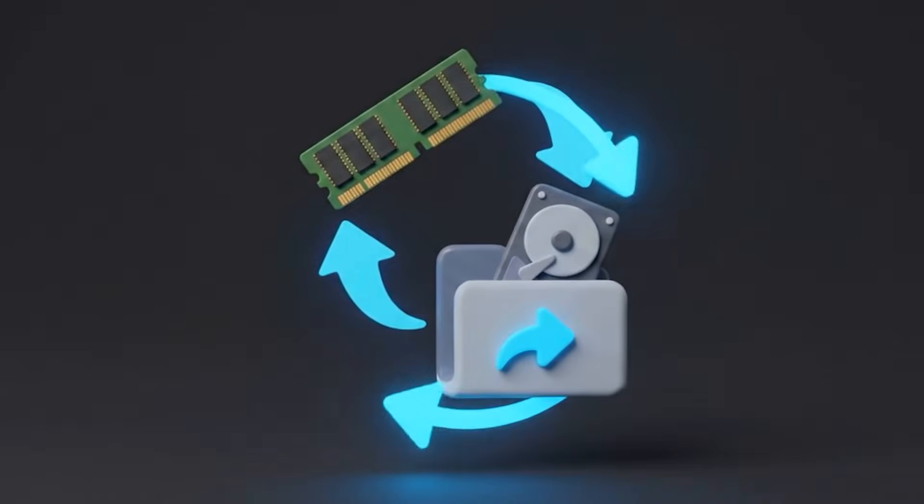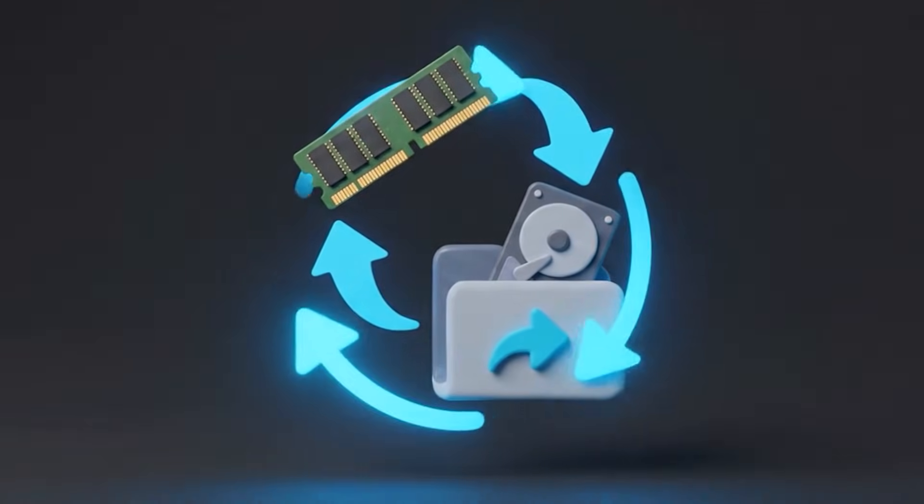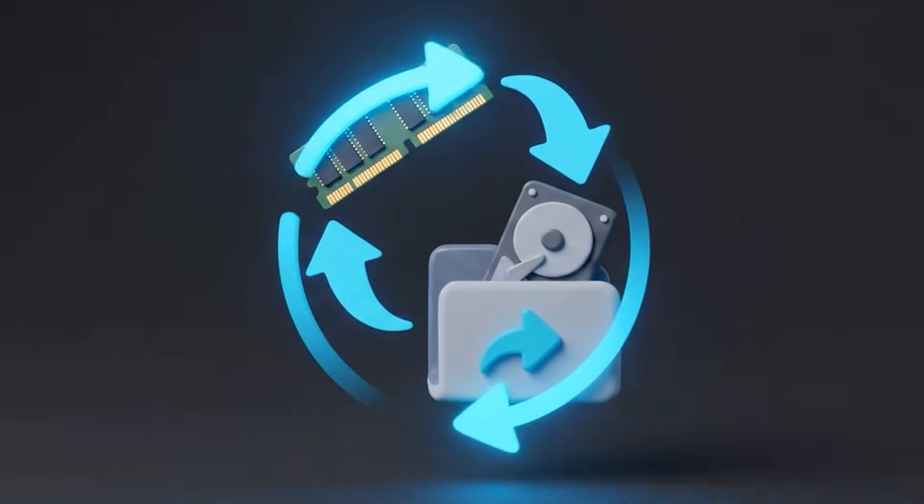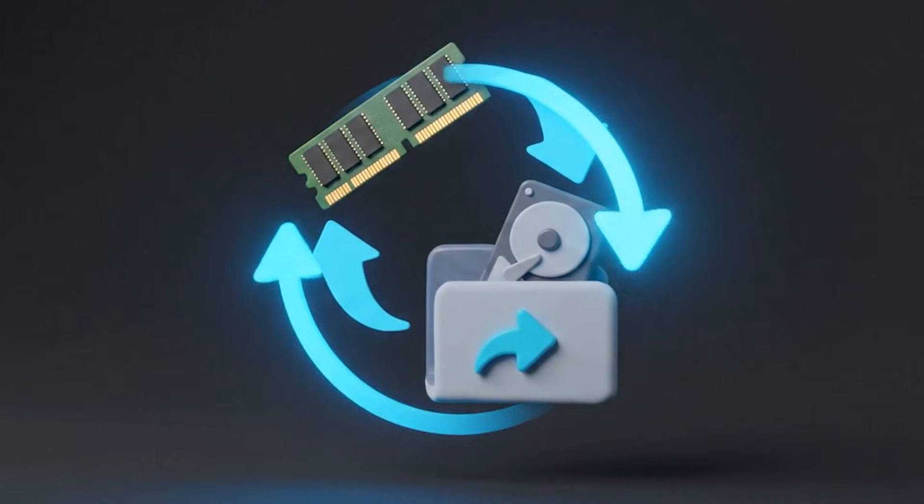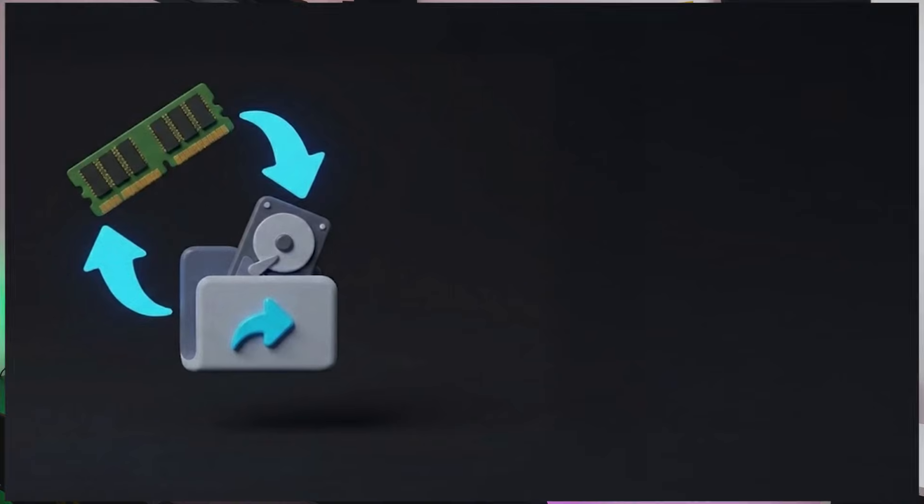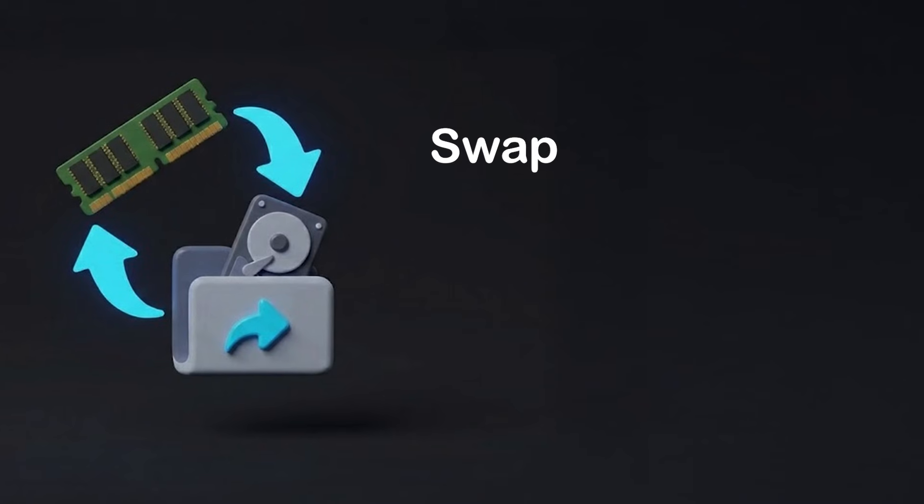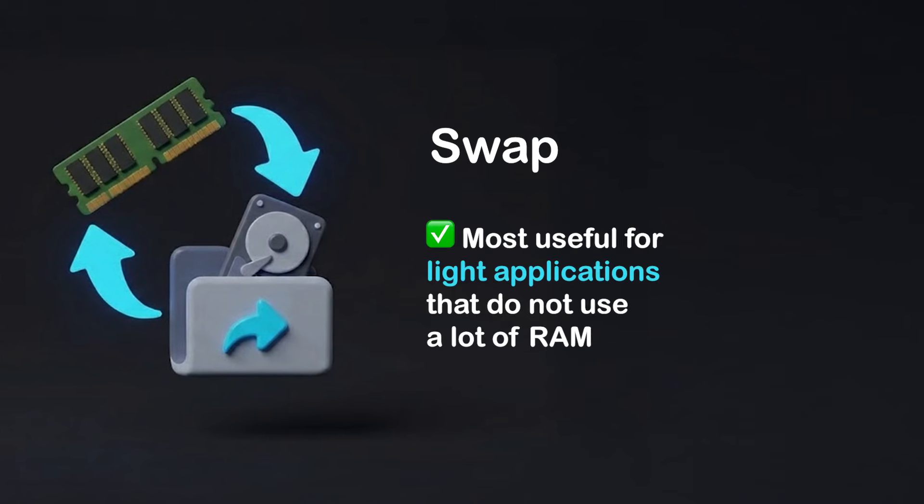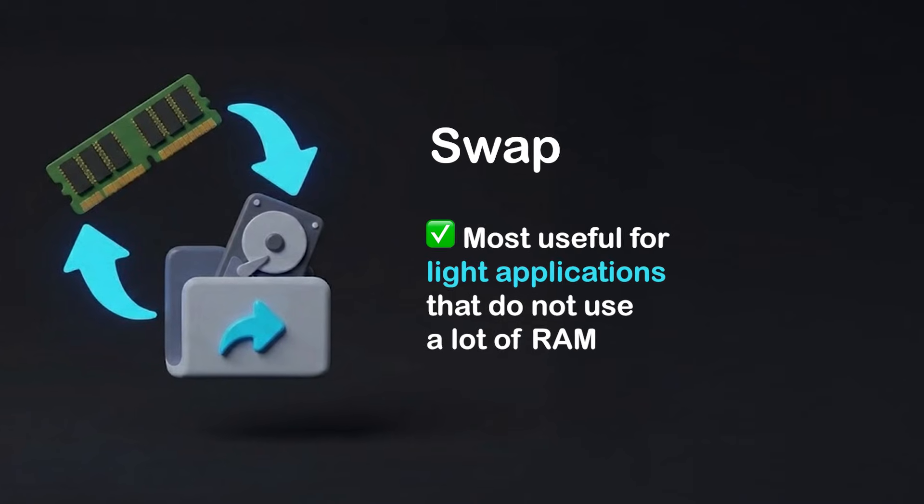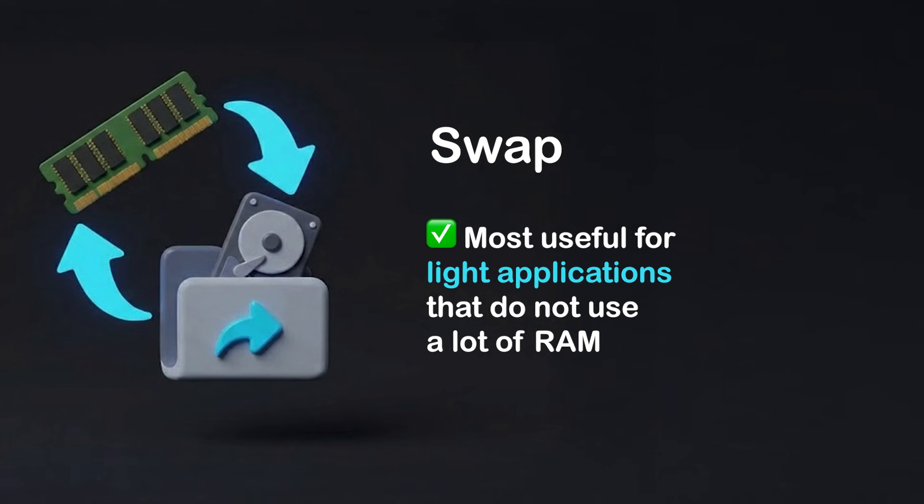A swap file gives a system an escape route. It lets the kernel move rarely used memory pages to disk and frees up enough RAM for the build to finish. It's not fast, but it doesn't have to be. It just gives your build some extra breathing room. Swap is most useful when you have a light application that runs comfortably in RAM, but occasionally needs a burst of extra memory. And this is exactly the situation with Next.js builds on small servers.